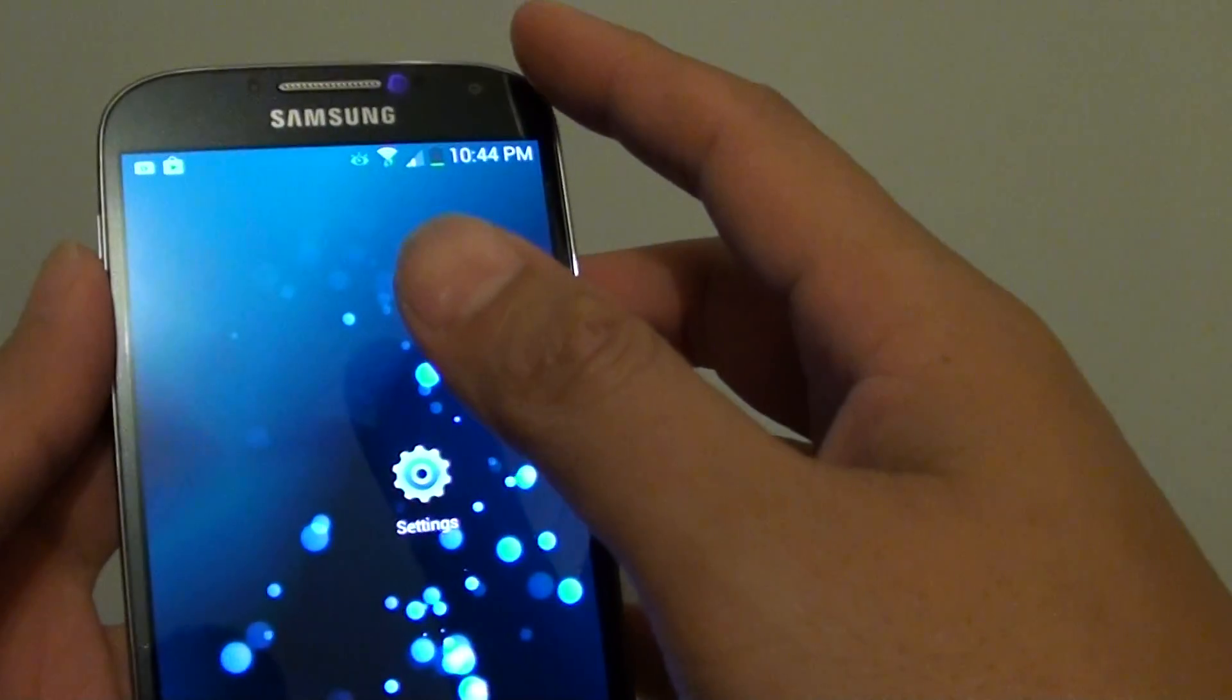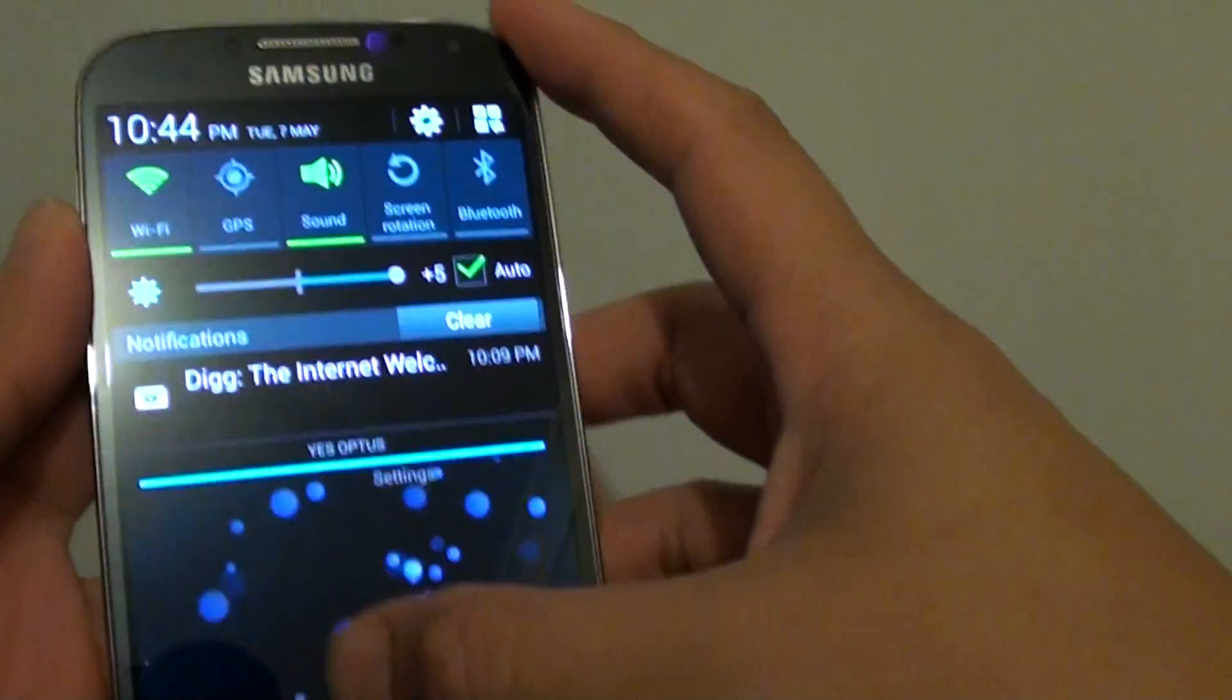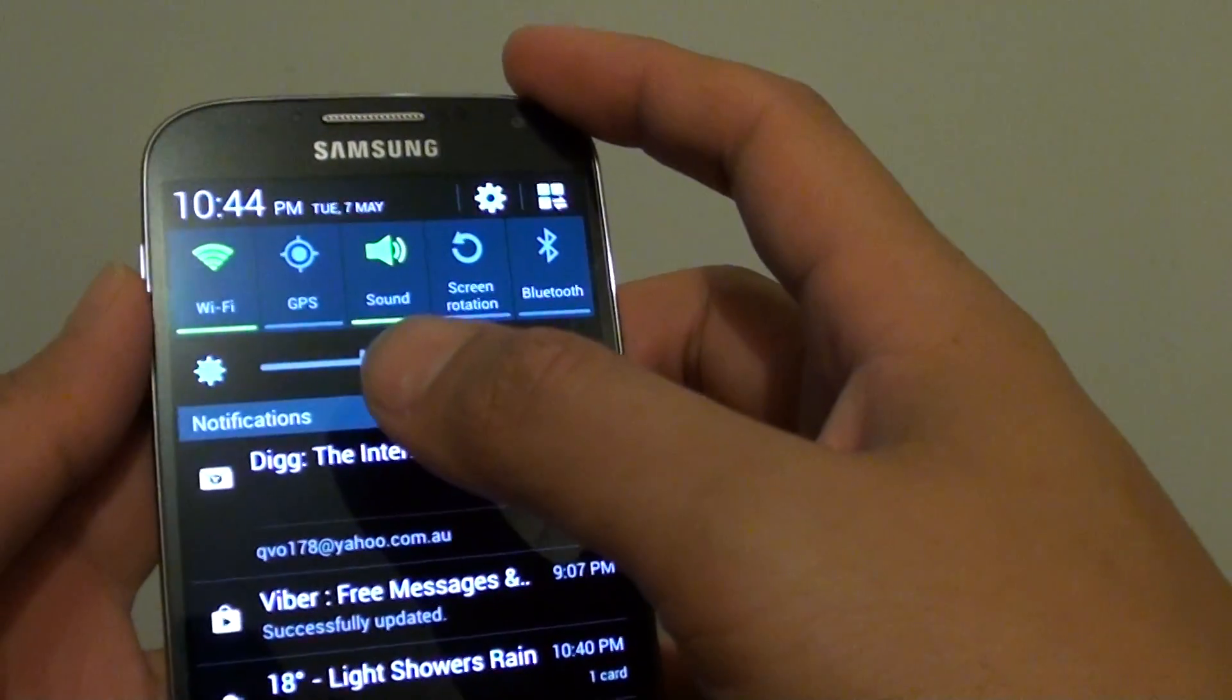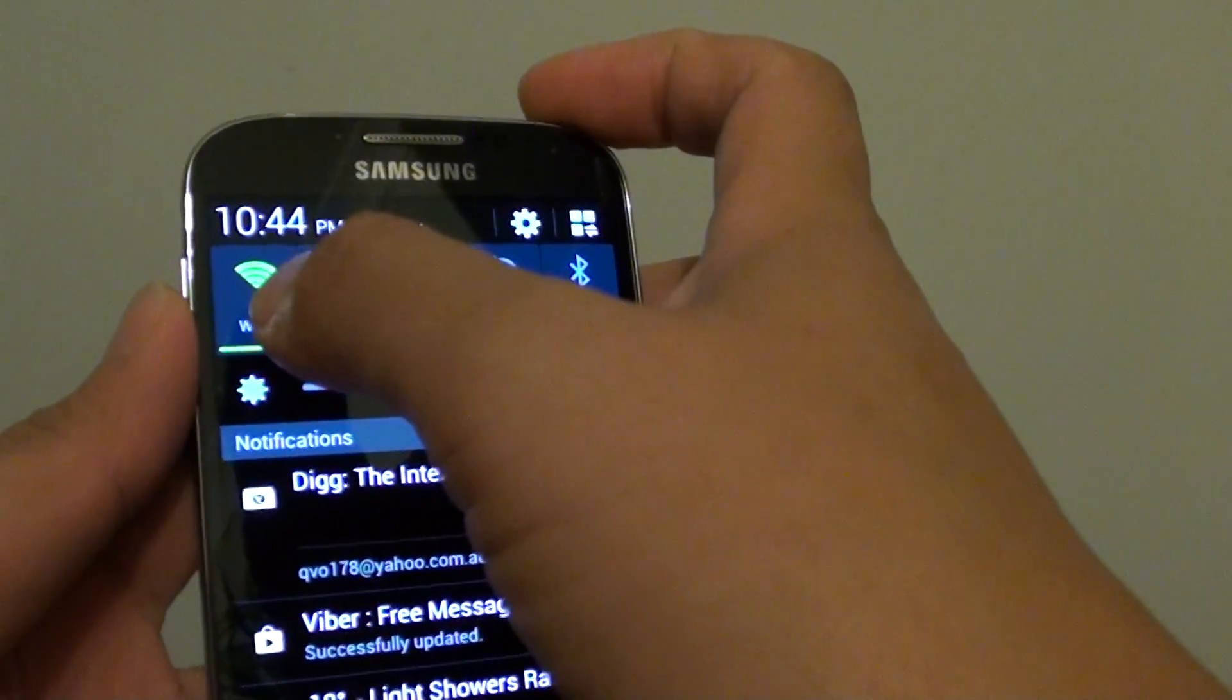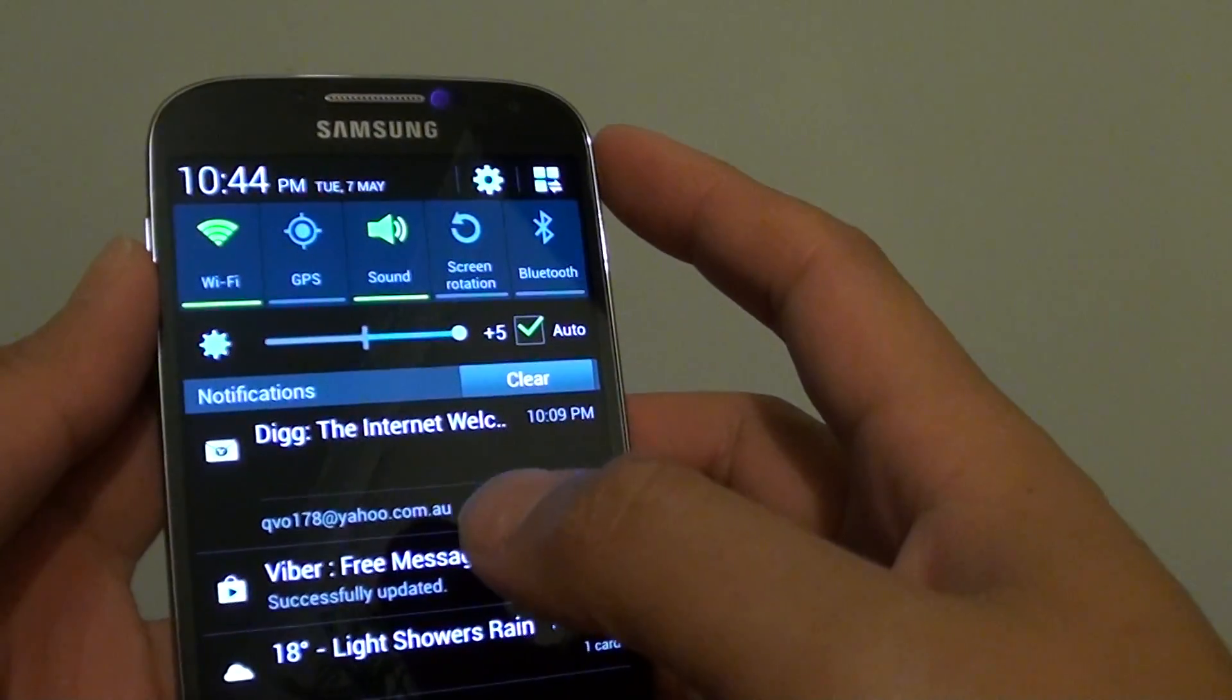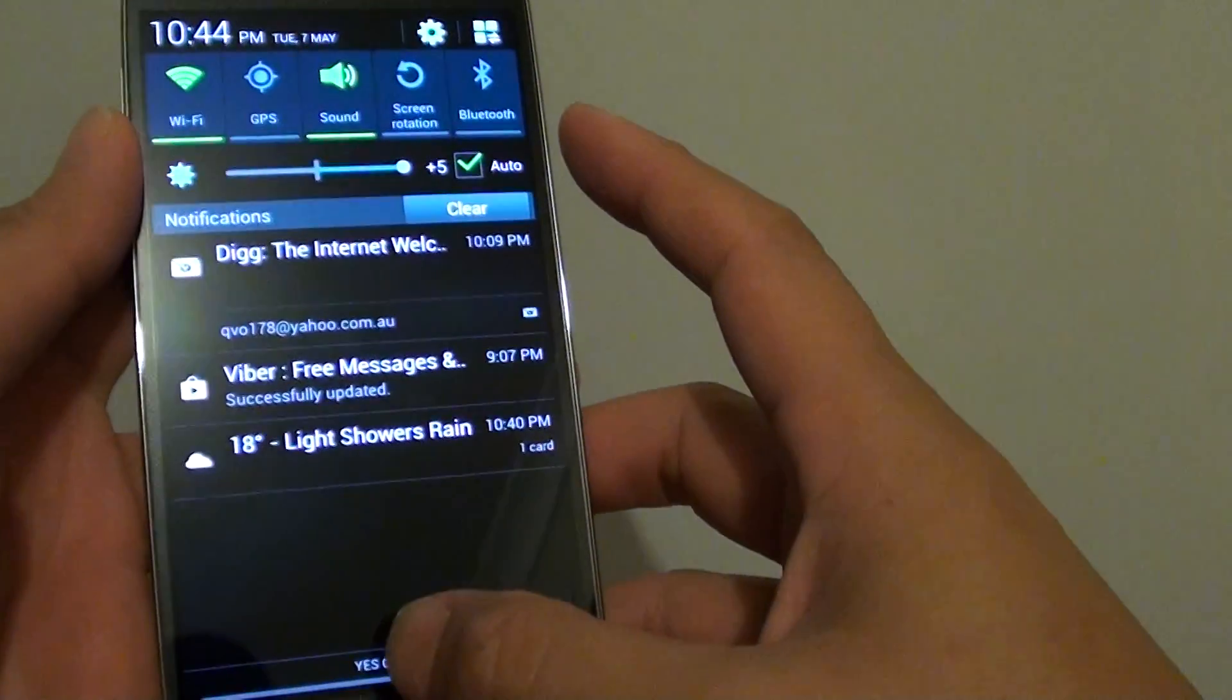So basically, the quick way is to slide down the notification panel and tap on the shortcut here that will allow you to quickly connect to a Wi-Fi network.